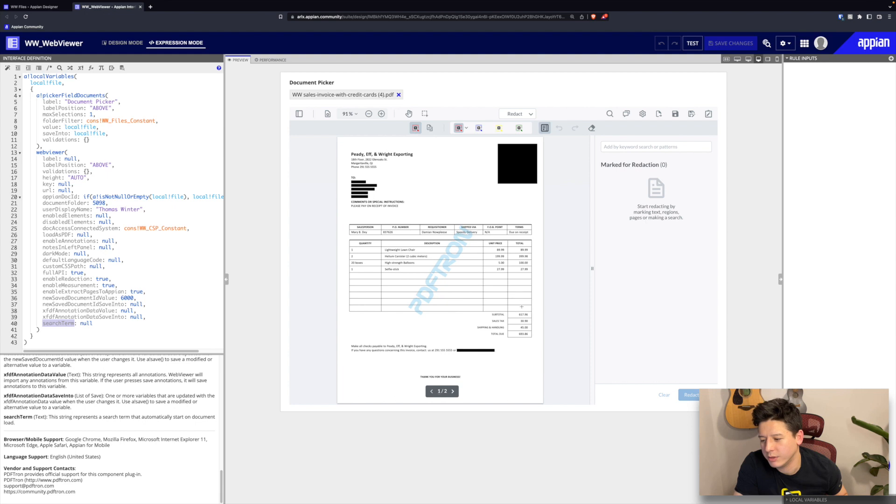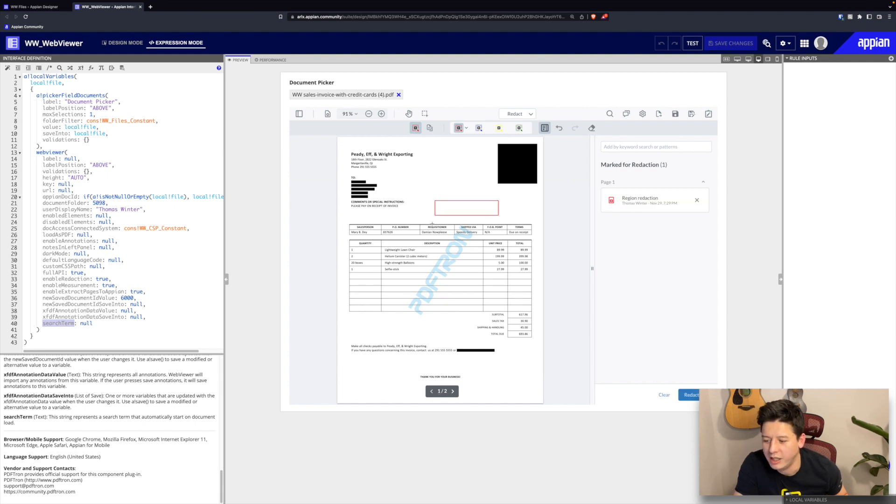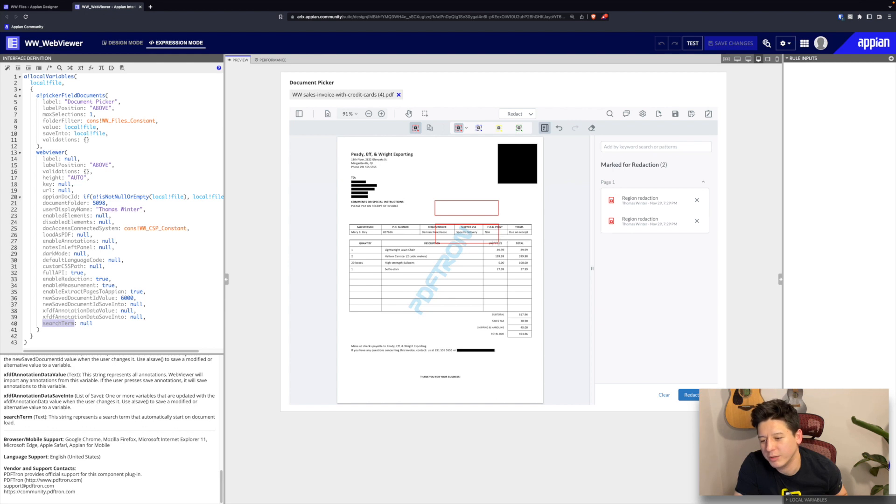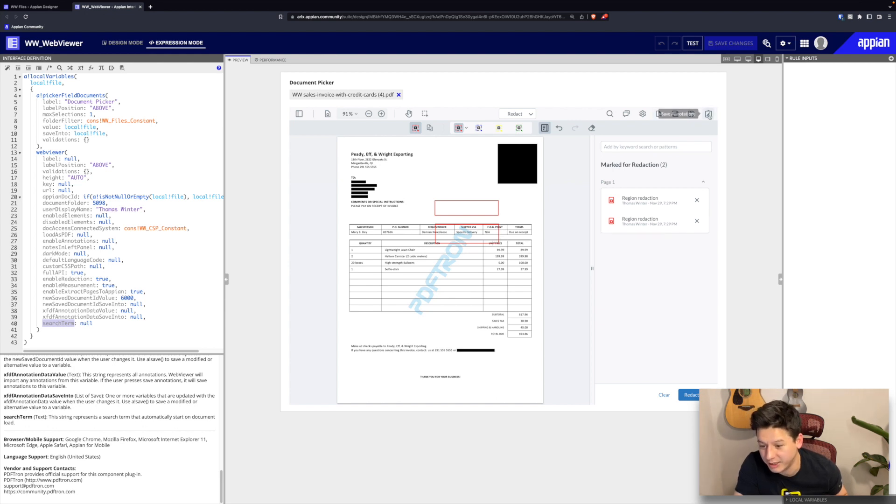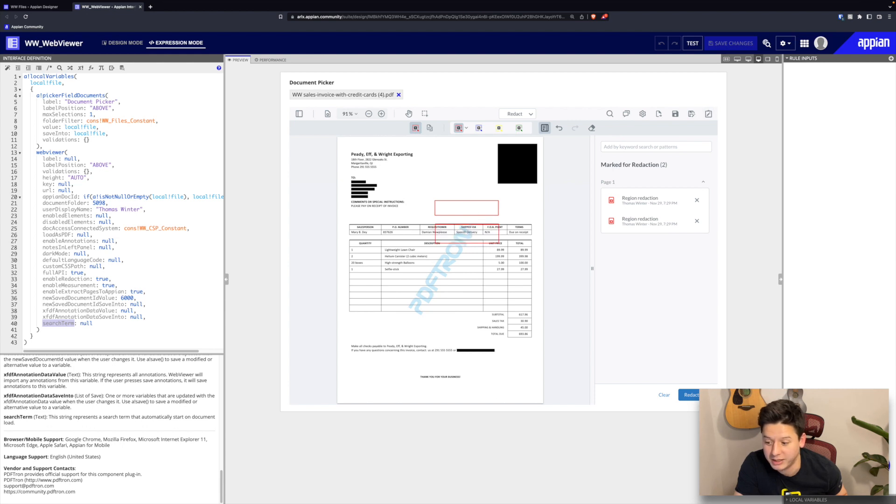We can also draw annotations and we can export them, so next time we load up this document the marks are still present but the document hasn't been redacted yet. This is great for approvals or getting things reviewed.